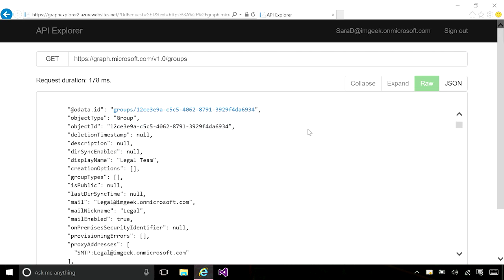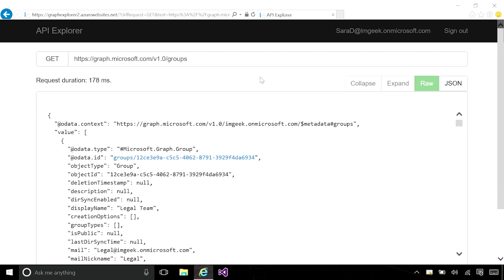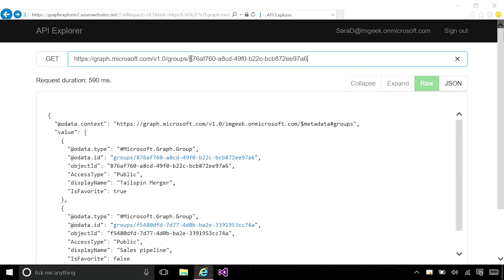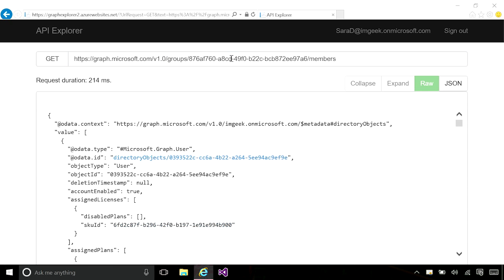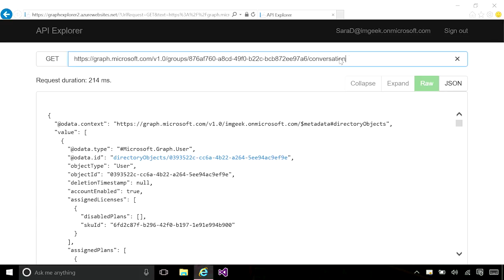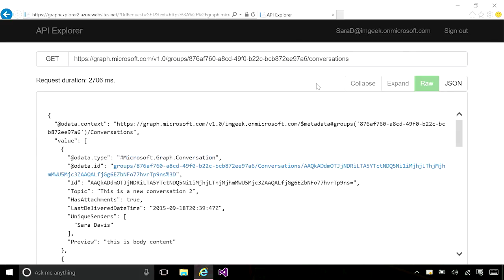I can navigate to the groups collection. Here, I will get a list of all the groups that are part of the organization. Once I get a group, I can navigate to the list of members. And as I mentioned, unified groups have content related to them that I can access using the API. So I can go to slash conversations and get access to the conversations that belong to that group. In a similar fashion, I could go to slash events or slash drive and get access to the calendar and the files that belong to this group.